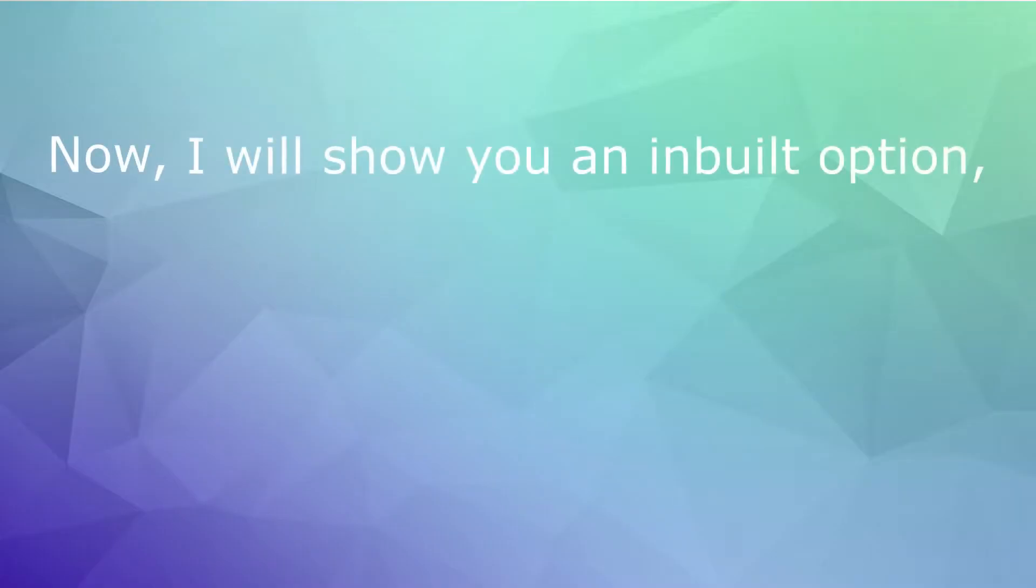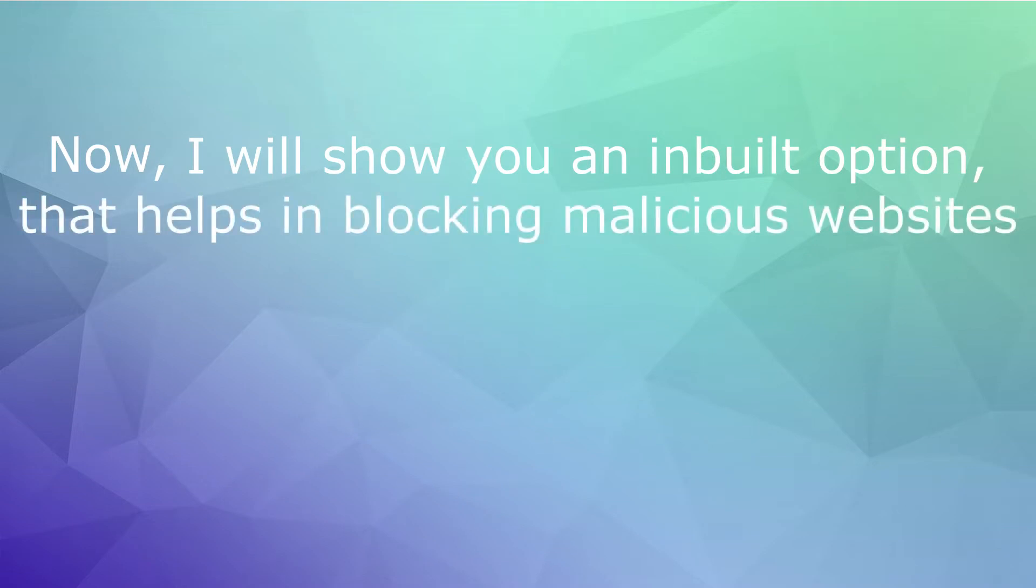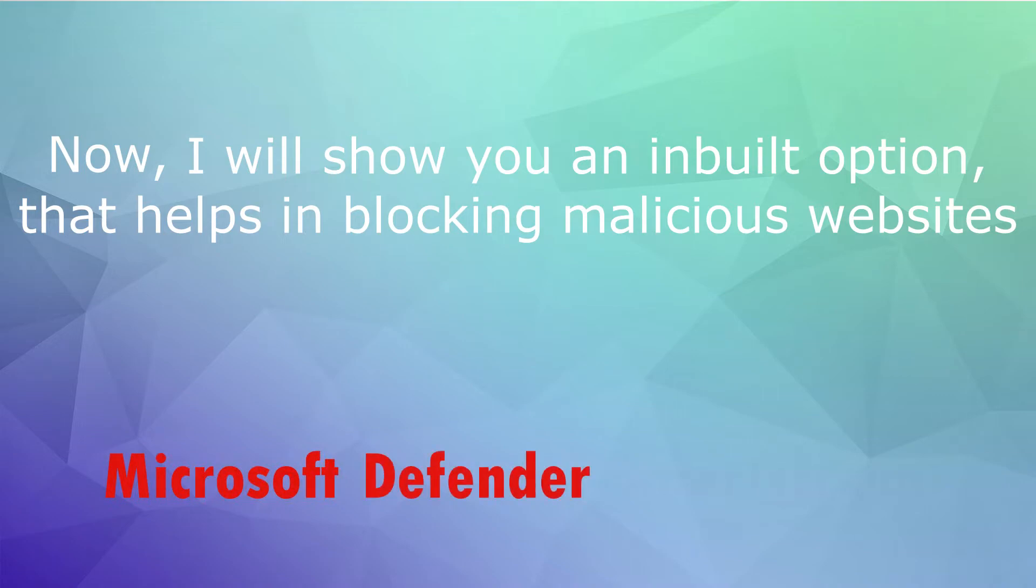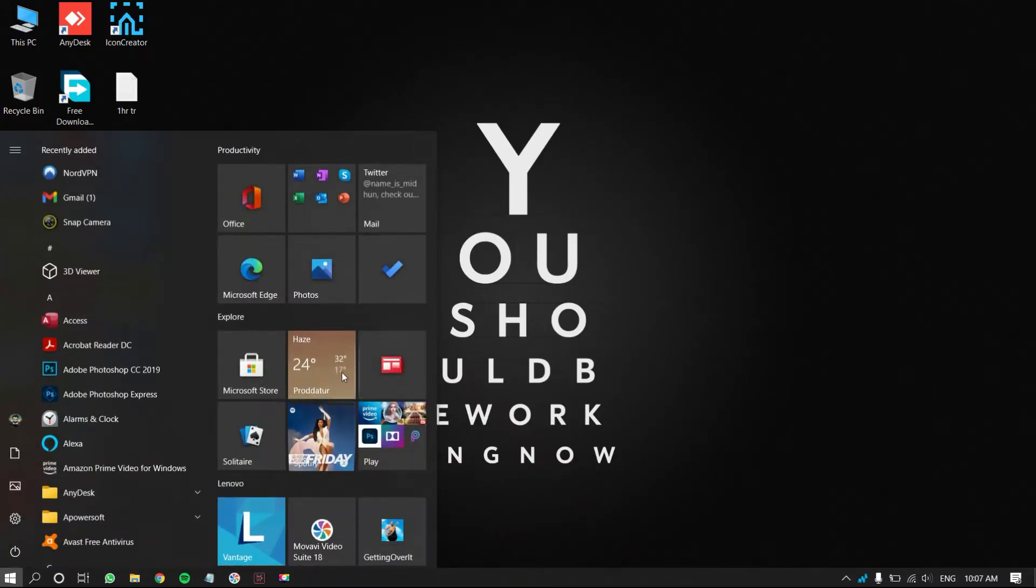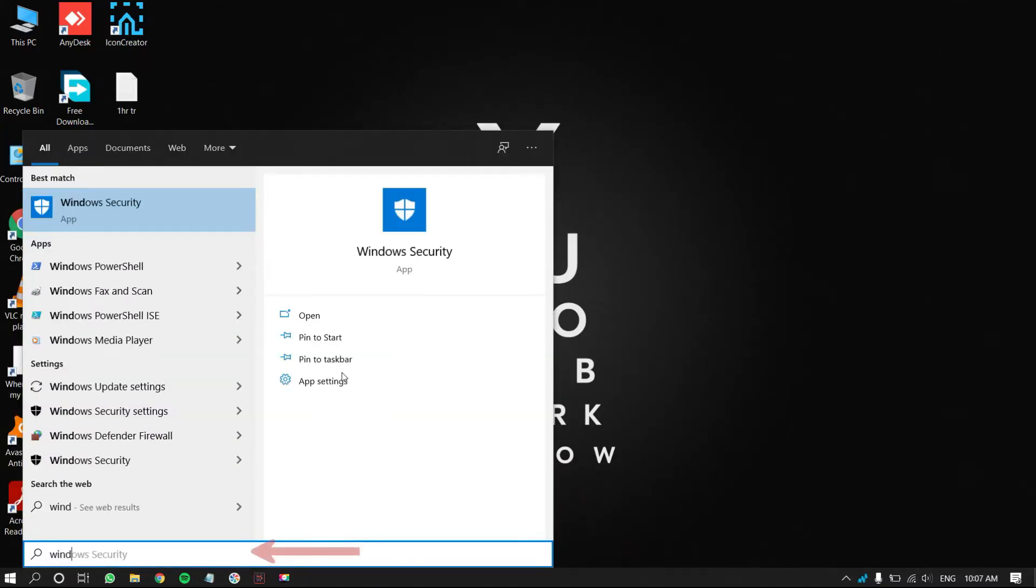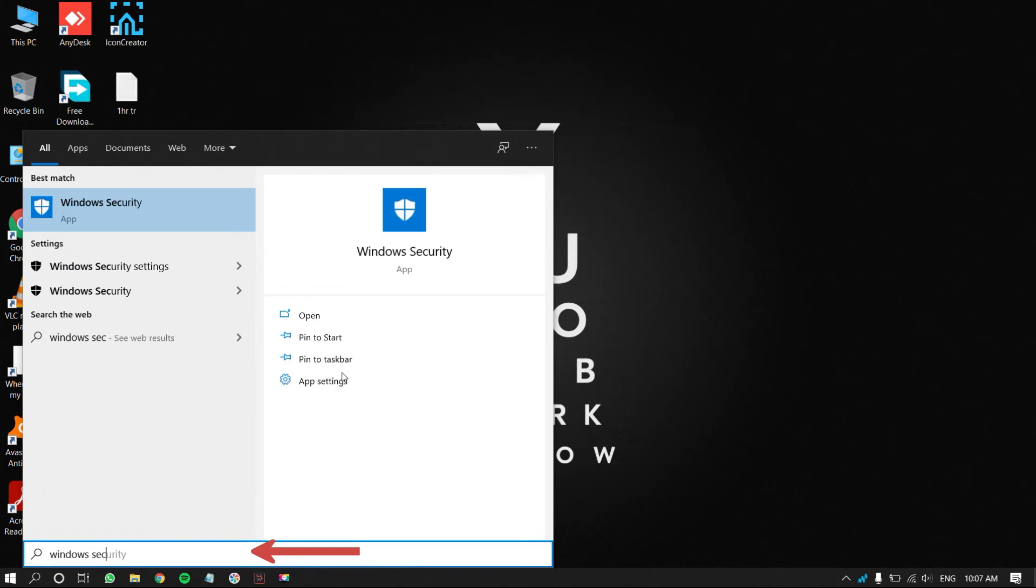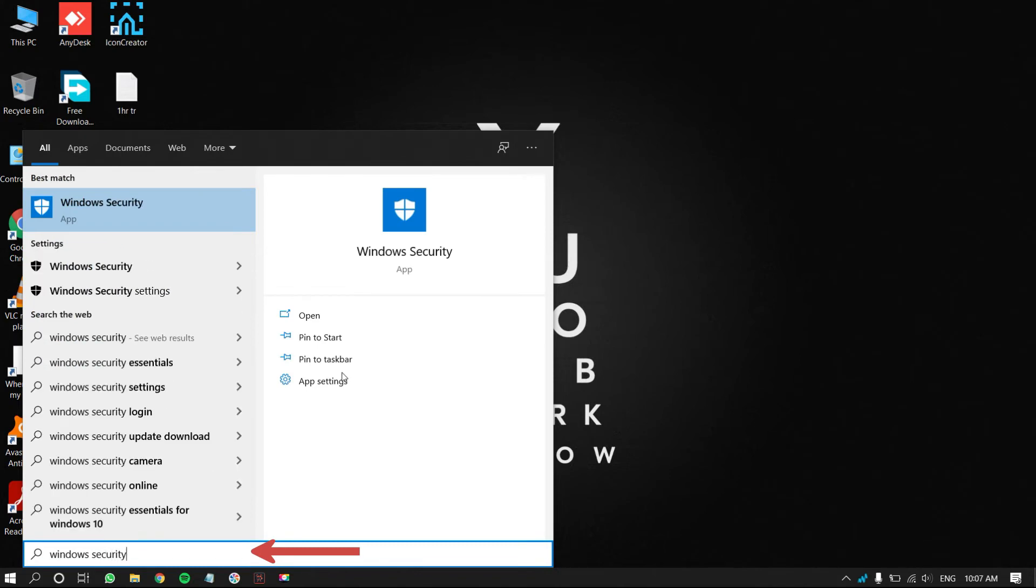Now, I will show you an inbuilt option that helps in blocking malicious websites. It is known as Microsoft Defender SmartScreen. Press the Windows key on your keyboard. Enter and search for Windows Security. From the results, click on open.